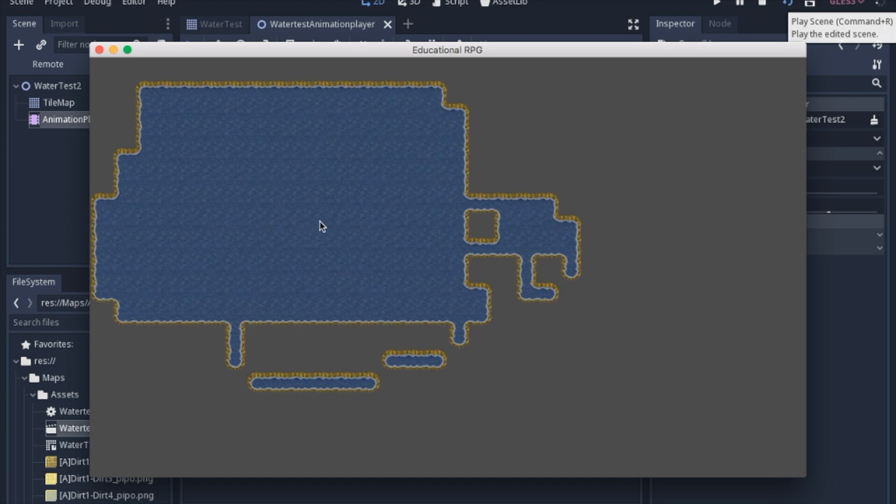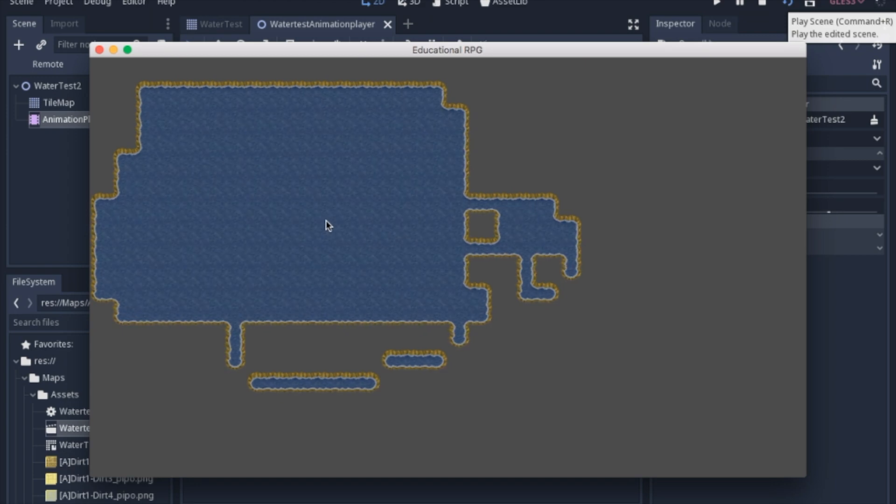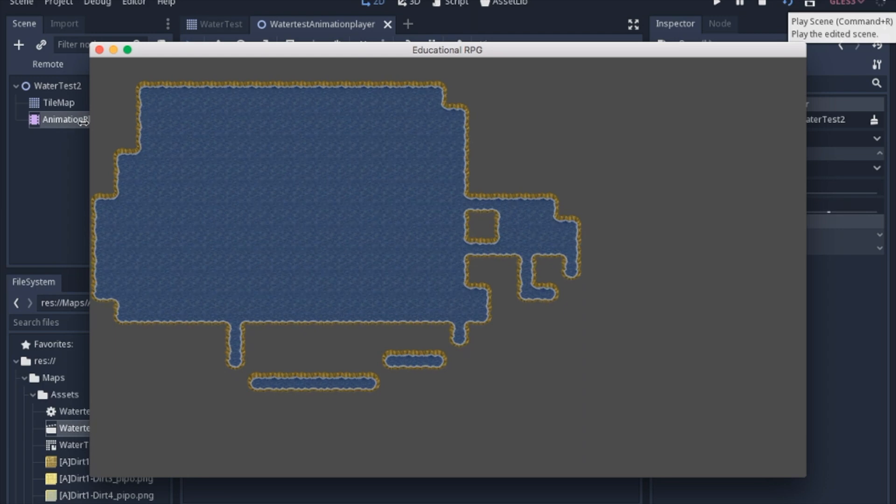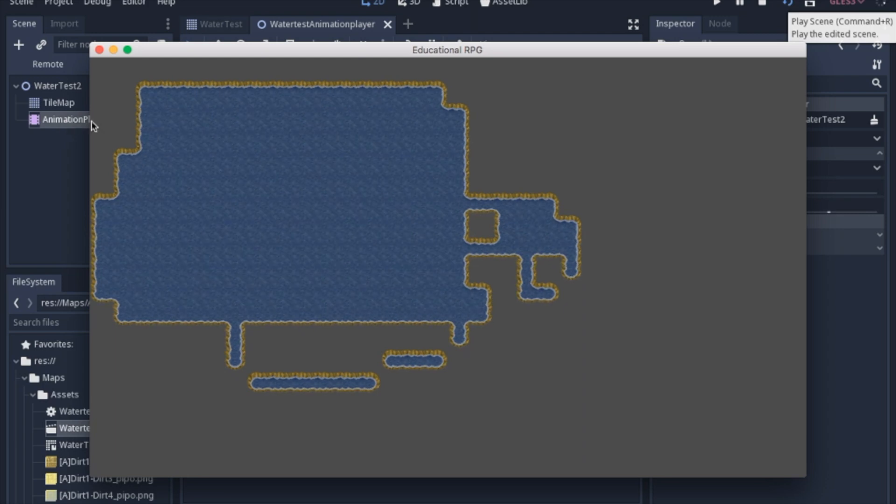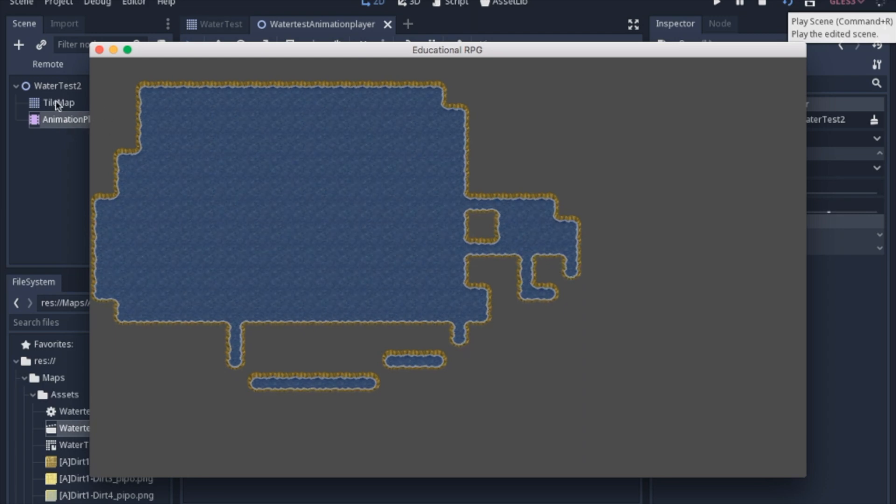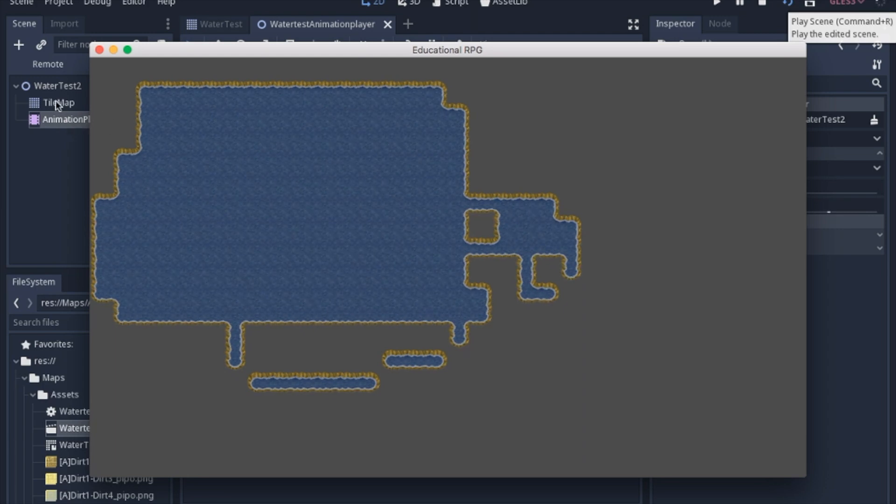So I'm going to show you two ways that I accomplished this. The first I'm going to show you how I used an animation player, and then the second time I'll show you how I just changed the region of the tile set in code.